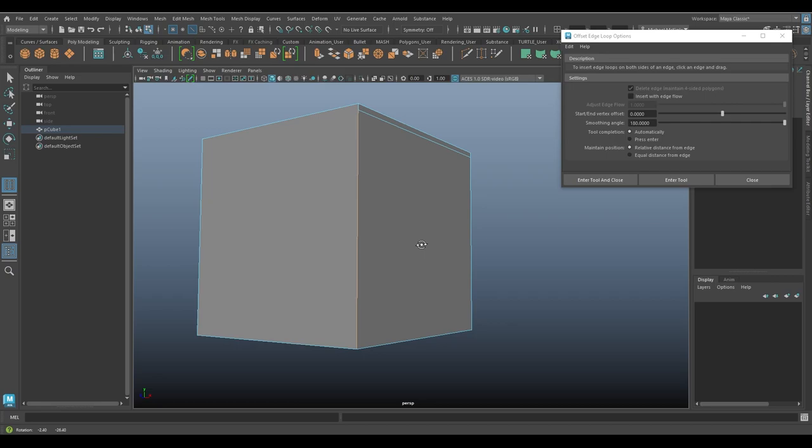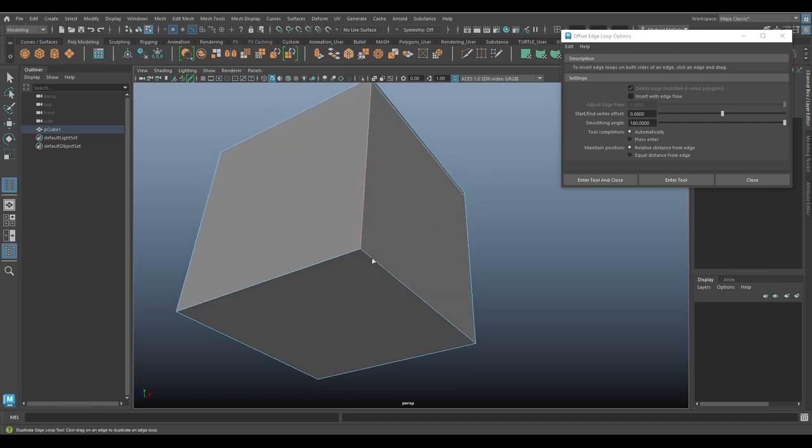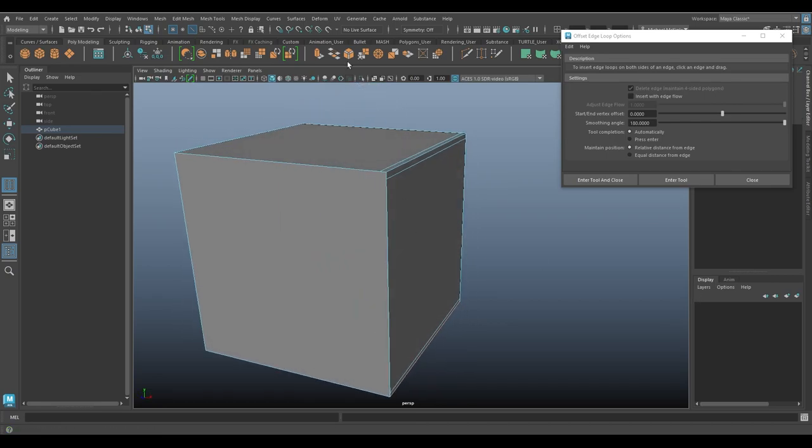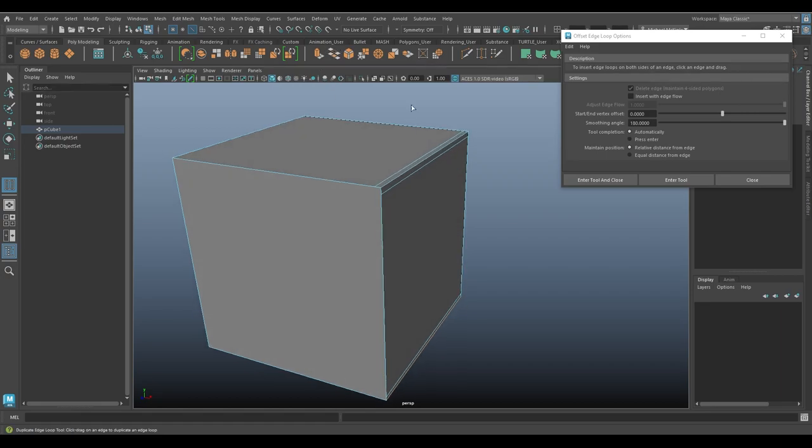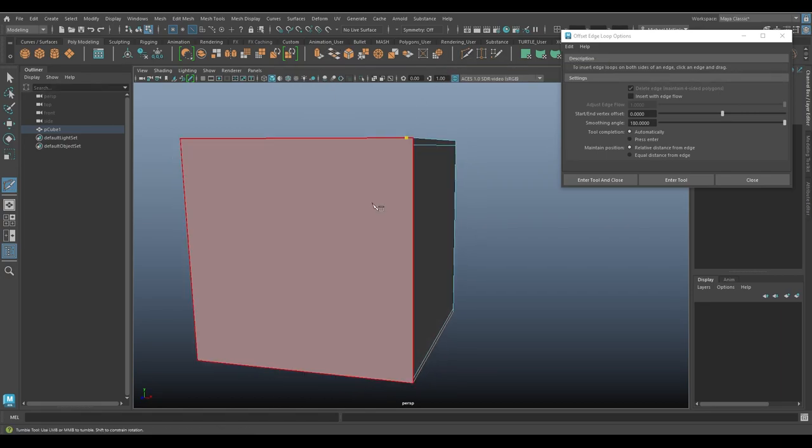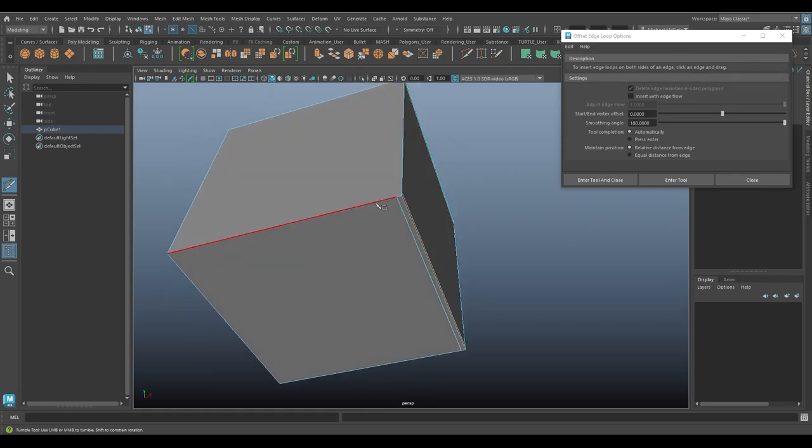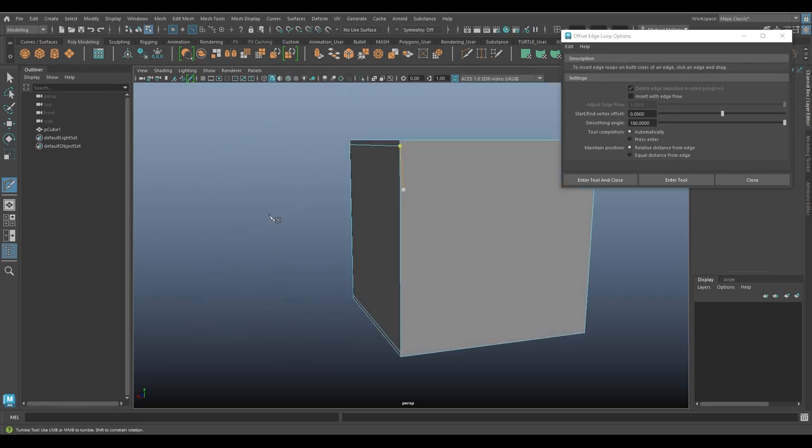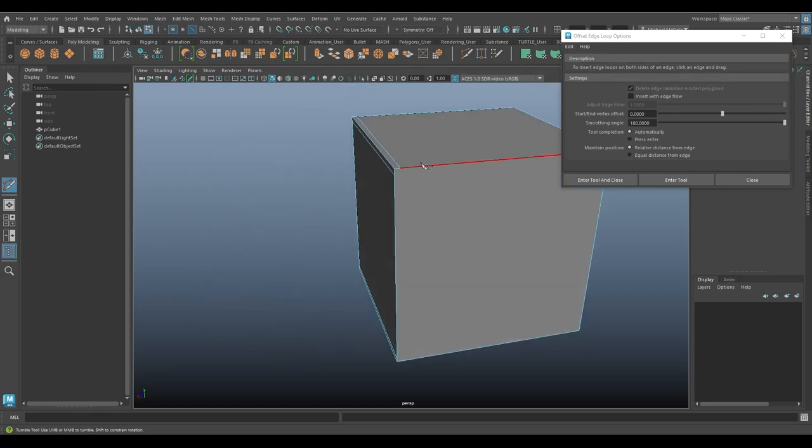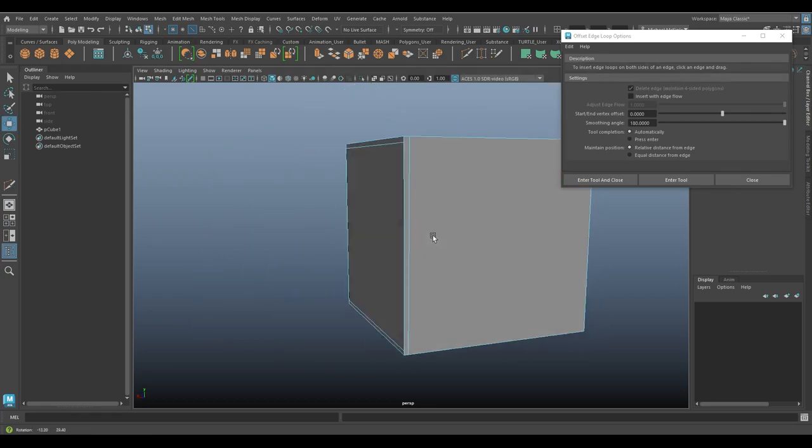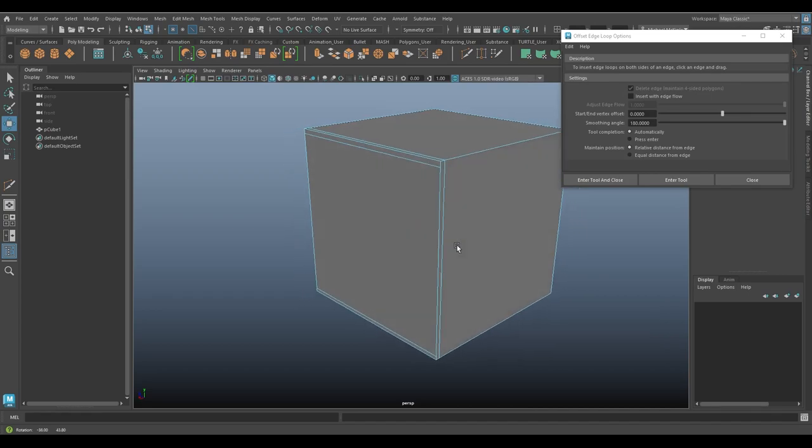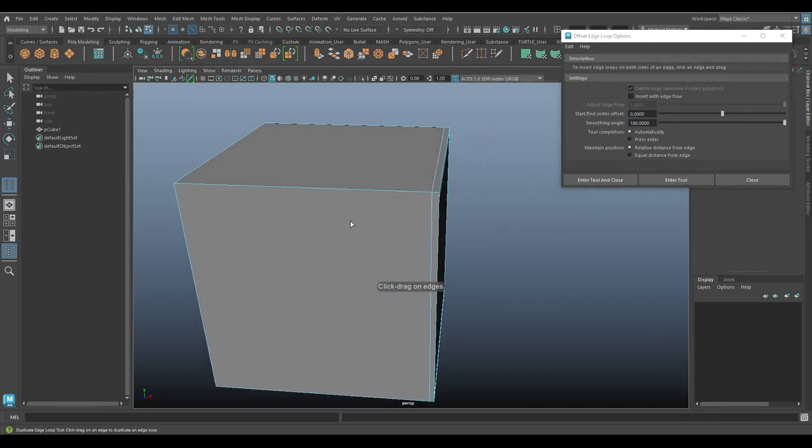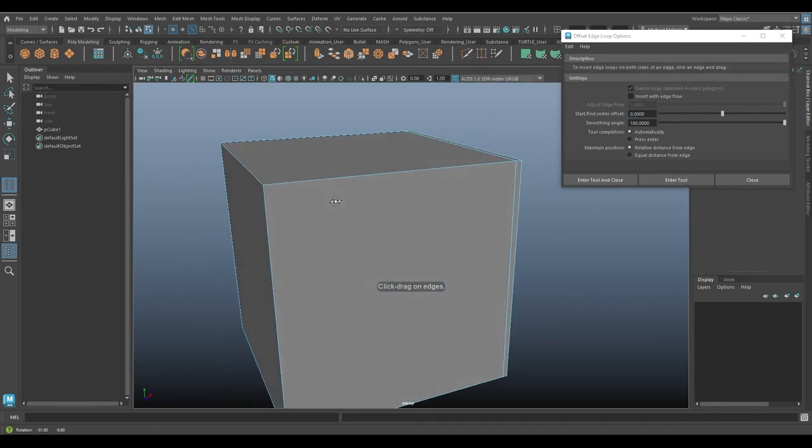So what I'd want to do in this case is maybe go down here and kind of do a similar function. And then I could take my multi-cut tool, click and drag to this vertex, click and drag to that vertex, and hit enter. Do the same over here.